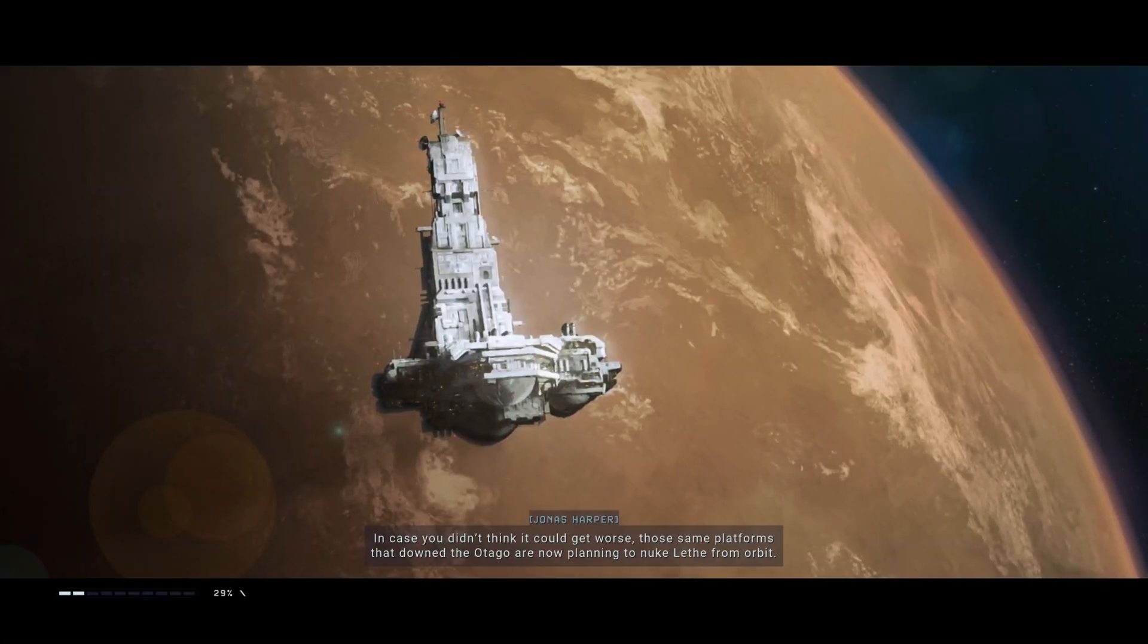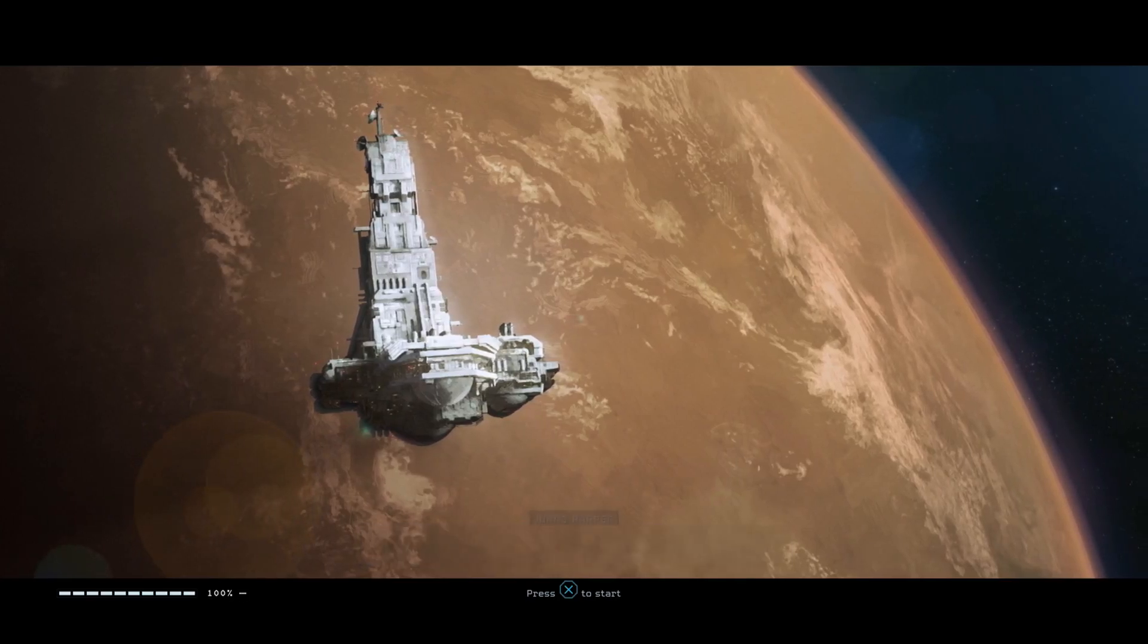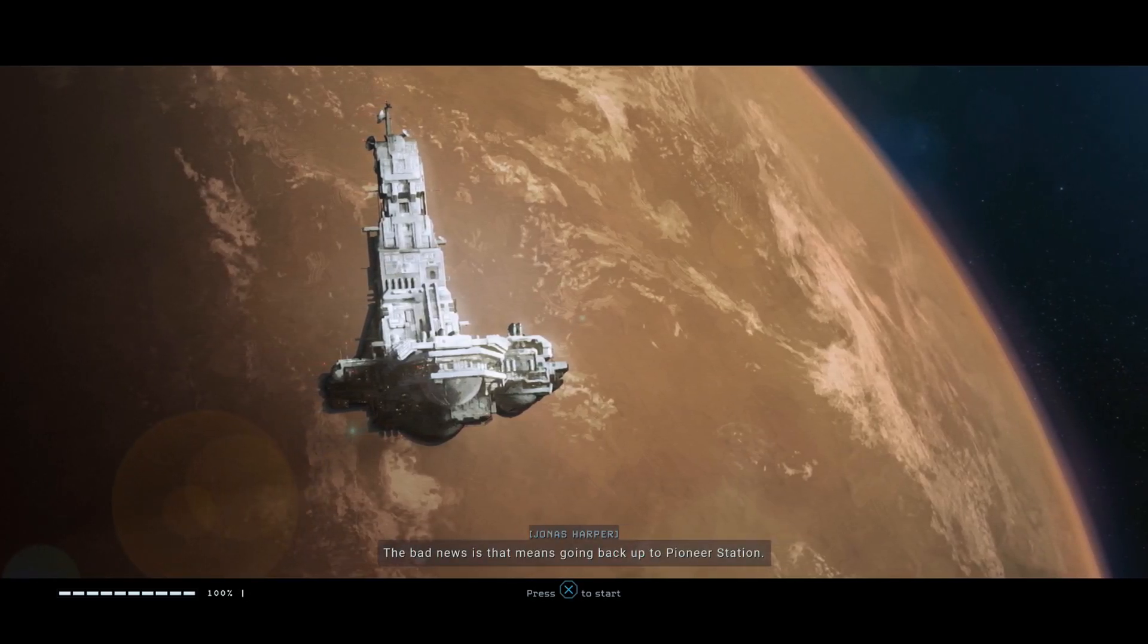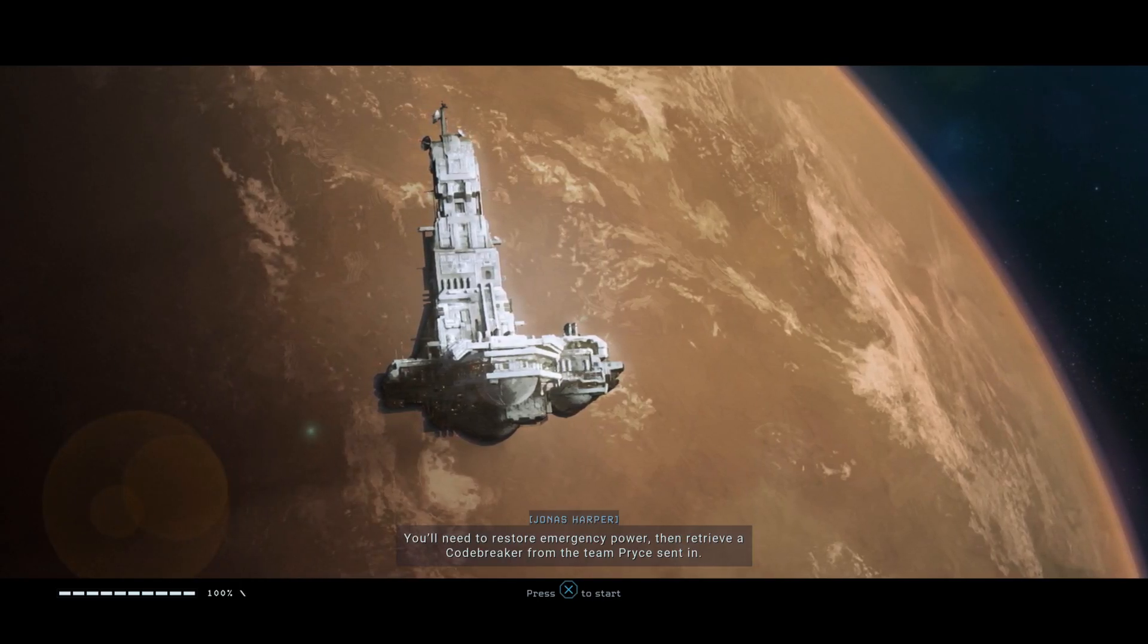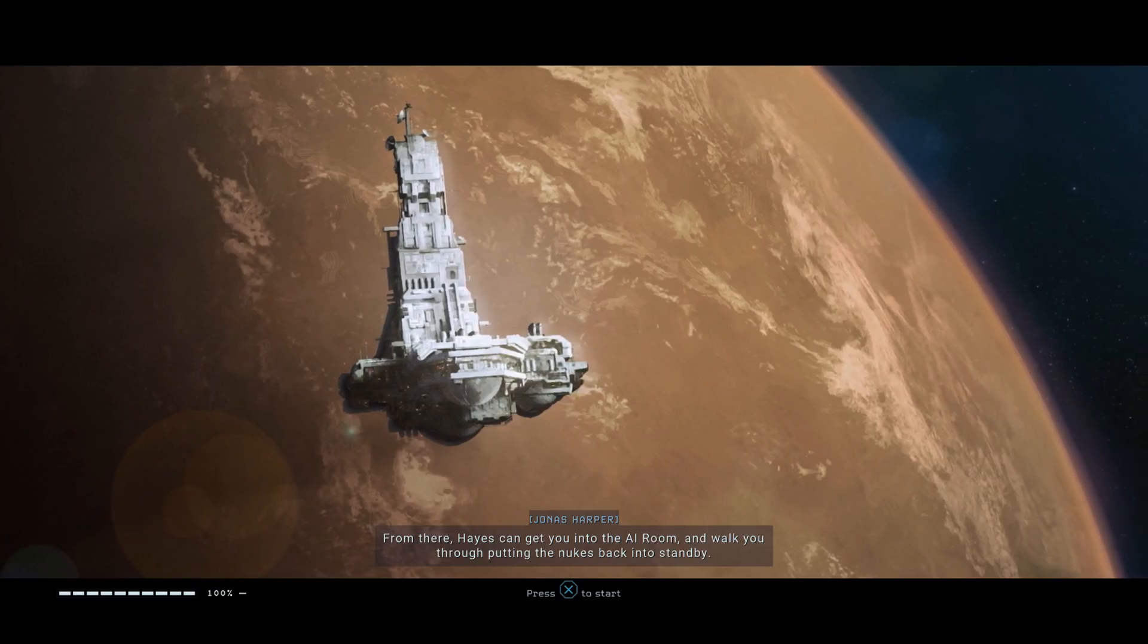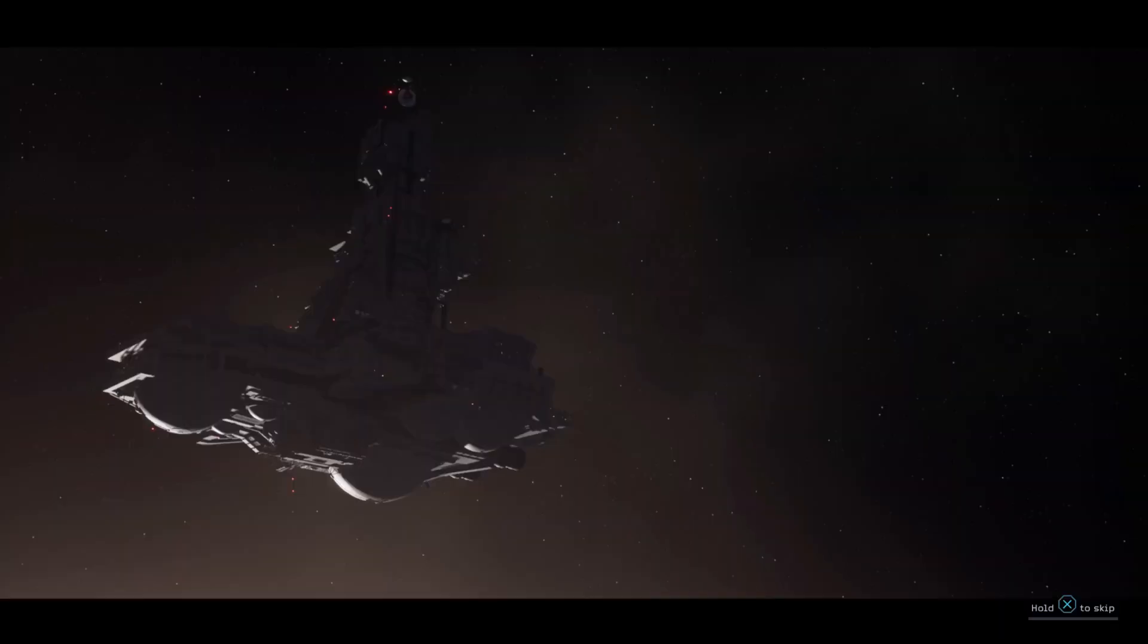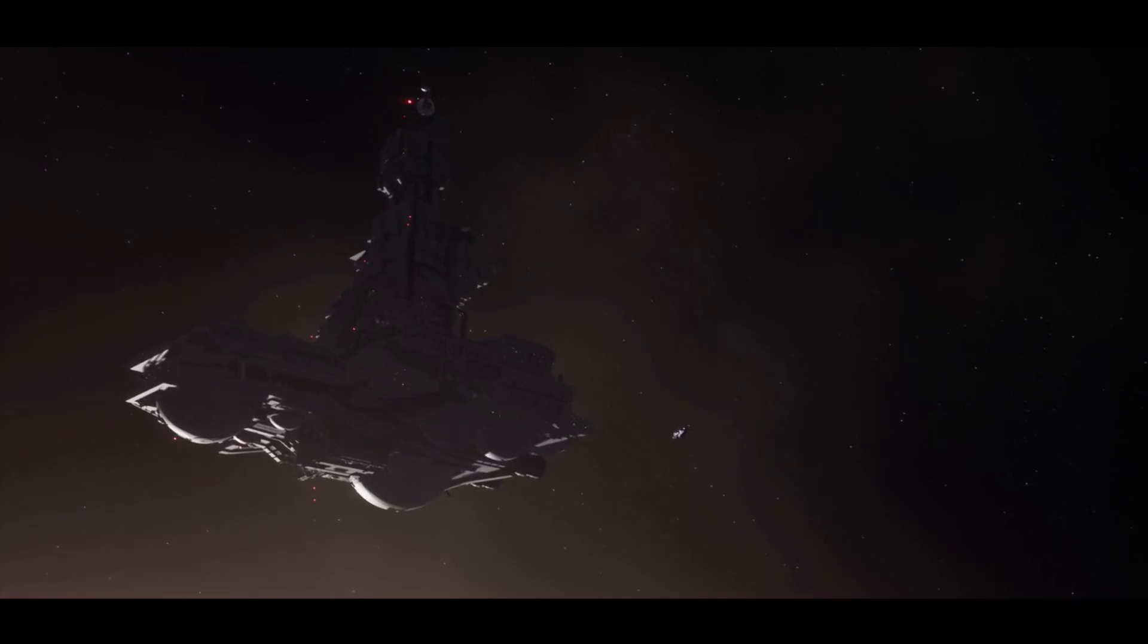In case you didn't think it could get worse, those same platforms that downed the Otago are now planning to nuke Lethe from orbit. The good news is that Director Price Haze's boss reckons she can shut it down before we're all extra crispy. The bad news is that means going back up to Pioneer Station. You'll need to restore emergency power, then retrieve a code breaker from the team Price sent in. From there Haze can get you into the AI room and walk you through putting the nukes back into standby. We have to assume the station's infested with them by now, so tread carefully. Luckily it feels like there'd be a lot of areas to rest, so that's good.